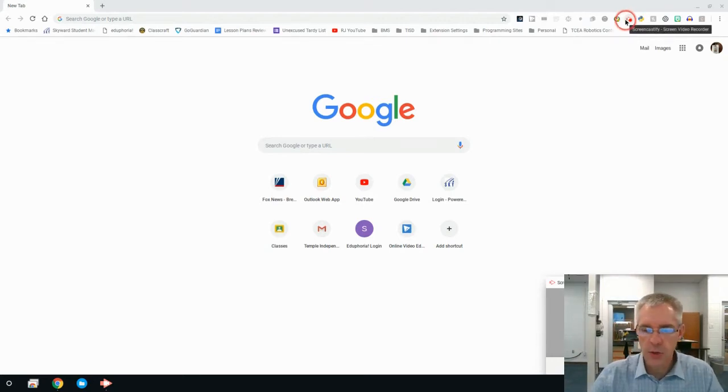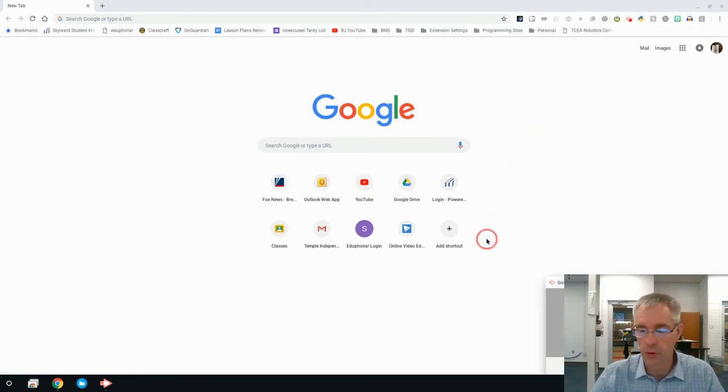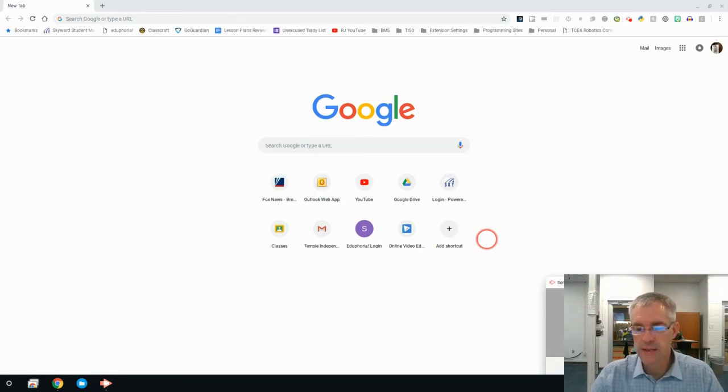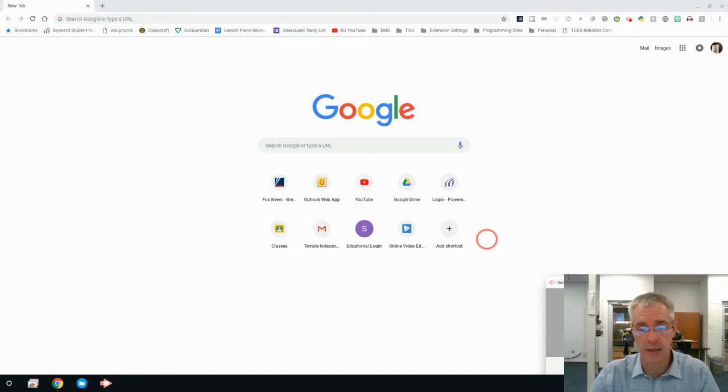So as I showed you earlier, we were using the webcam that is built into and part of the Chrome OS. We're now going to take it to Screencastify, which is a step up and has a lot more options.